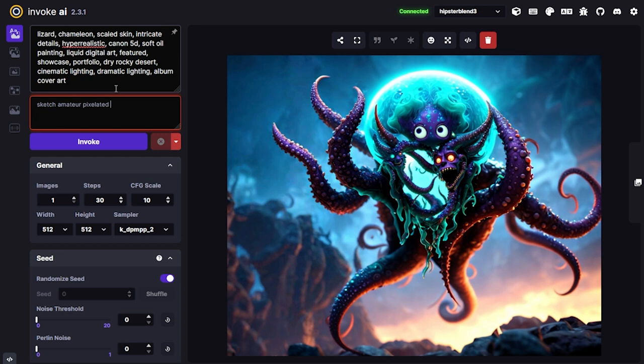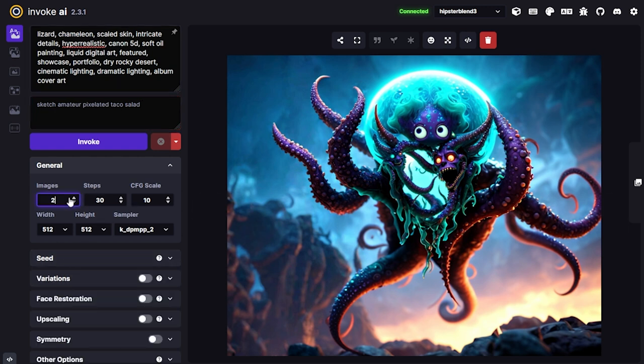I also like to throw in something completely random — something so bizarrely different from what I'm going for that there's no real concern it would cause issues. In this case I'll put 'taco salad.' I don't want that in my image, and it probably wasn't going to appear anyway, so it's pretty harmless to throw in there. I think it's fun.